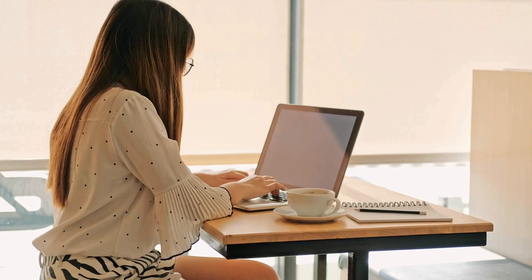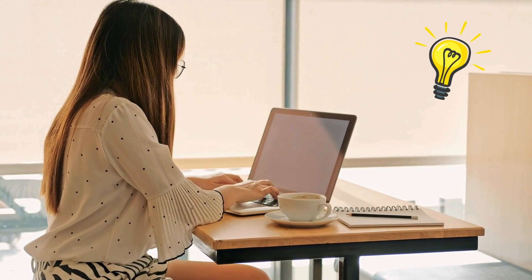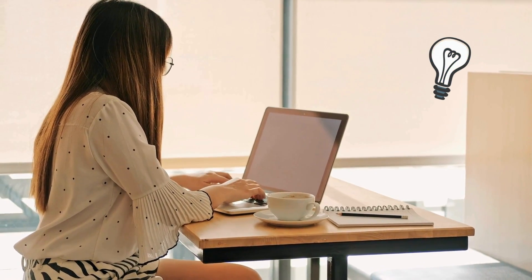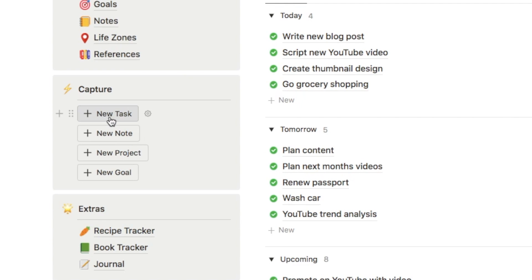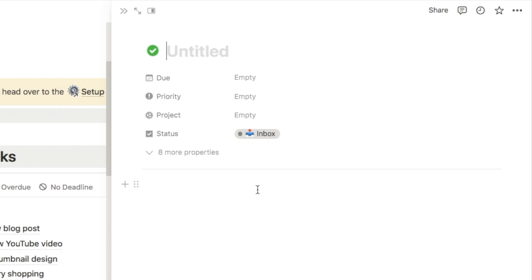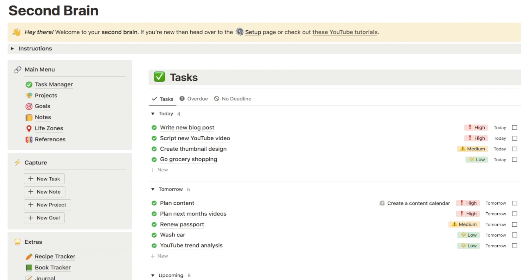Let's say that I'm already doing something but a new task pops into my head and I want to quickly note it down before I forget it, but I don't want it to take me away from what I'm currently doing. We can click on this new task button in the sidebar and that pops open a side peek with a new page, so I can simply write the name of the task — let's say I need to reply to someone's email. And that's it — I just close off the page and the task has been recorded.